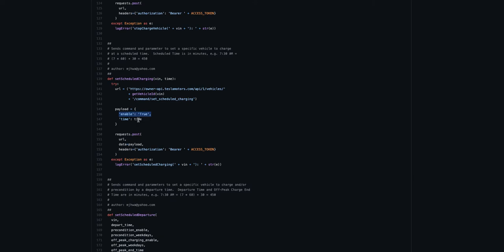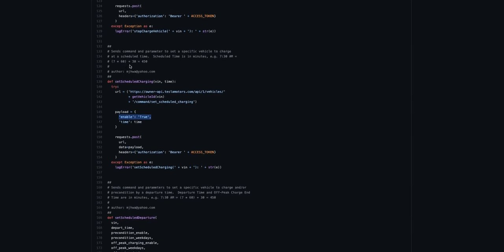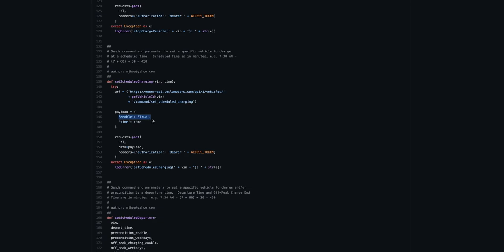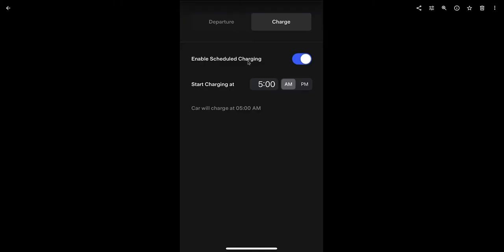And the code for that is a new endpoint they published called set scheduled charging. And then the payload is a little bit trickier. For some reason they need this enable, right, which is like the little toggle here that switches it on and off. So you say yes, I want it enabled. And then you pass in the time.